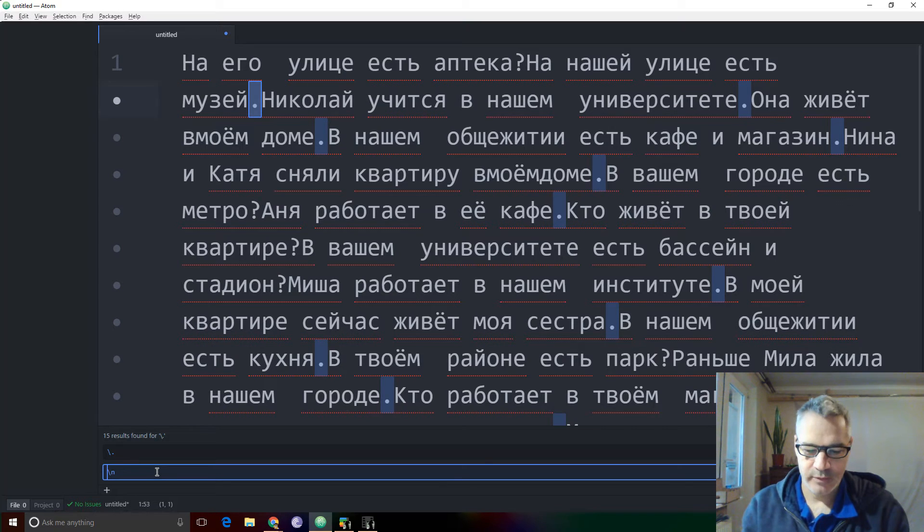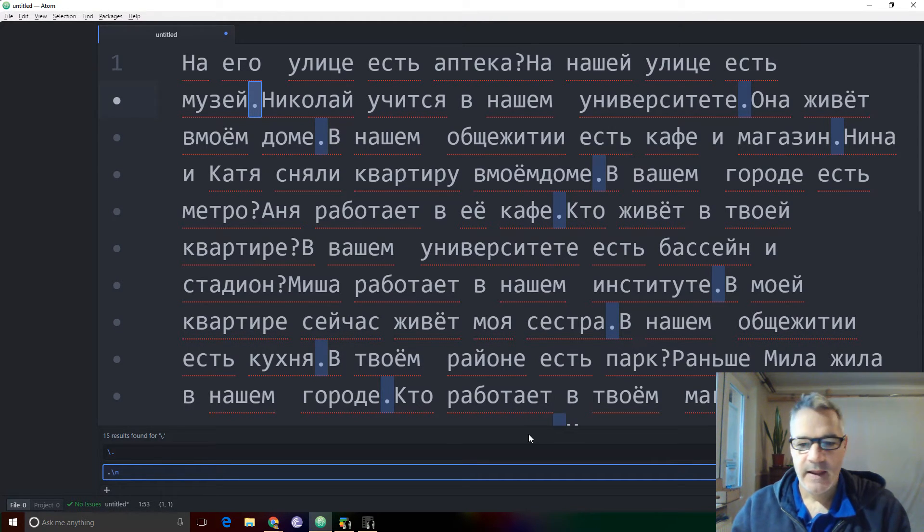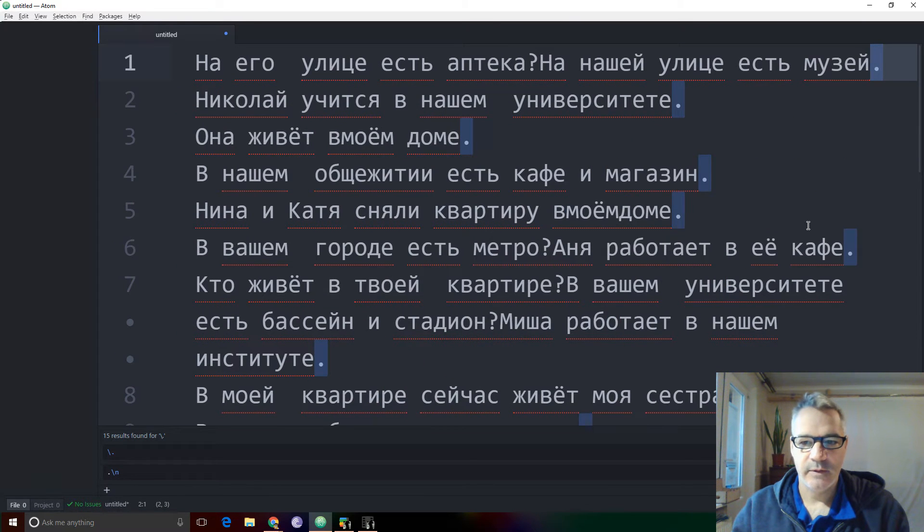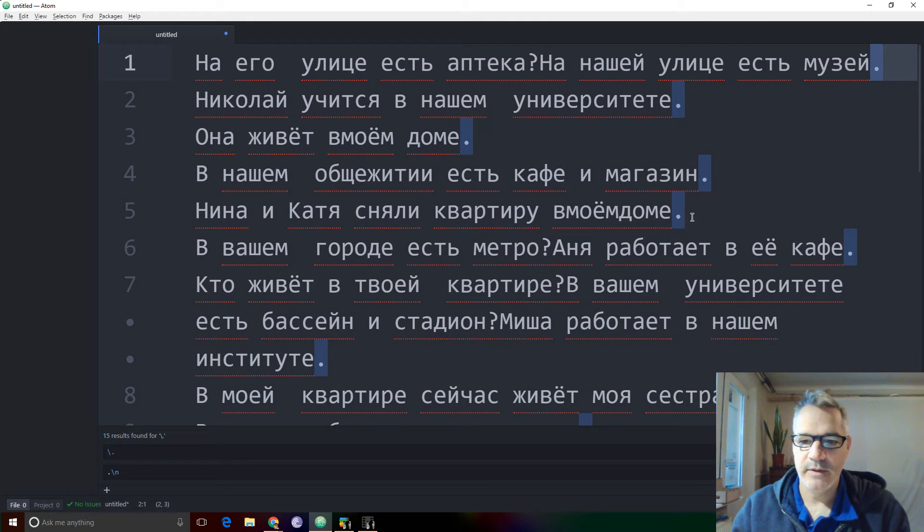Now I put the period at the beginning as the replace all. And there we go. Now we have a new line with a period at the end.